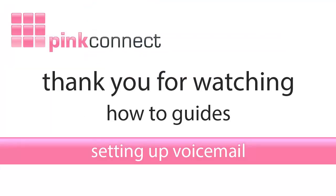That completes the how-to guide for setting up voicemail on your Pink IP Pro system. Thank you for watching.